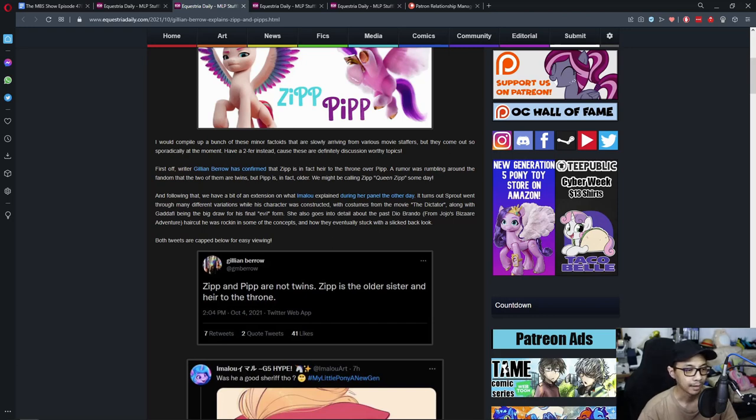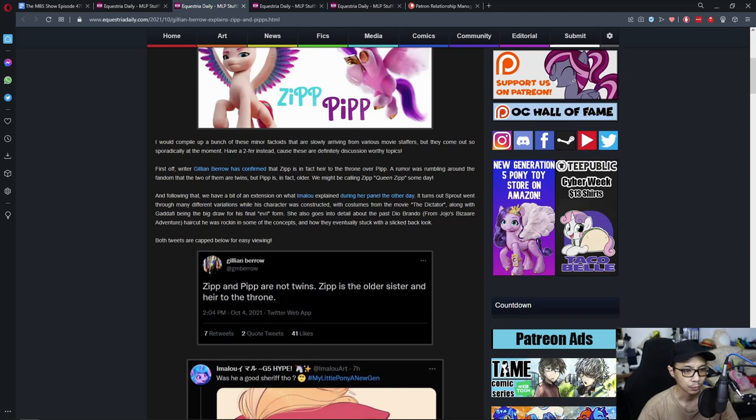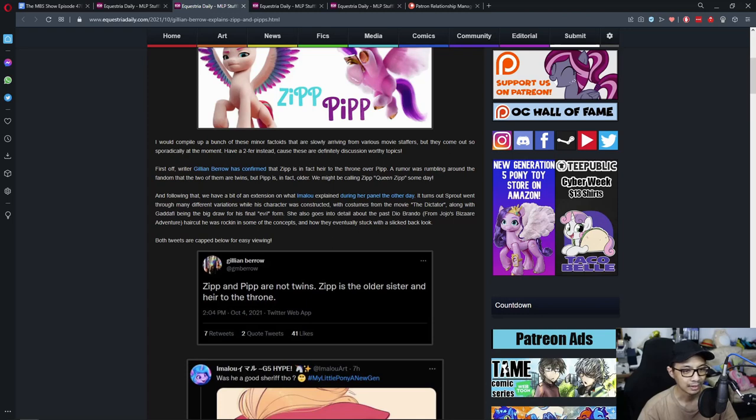And following that, we have another bit of extension on what Imalu explained during her panel the other day. It turns out Sprout went through many different variations while his character was constructed with costumes from the movie, along with Gandalf being a big draw for his final evil form.